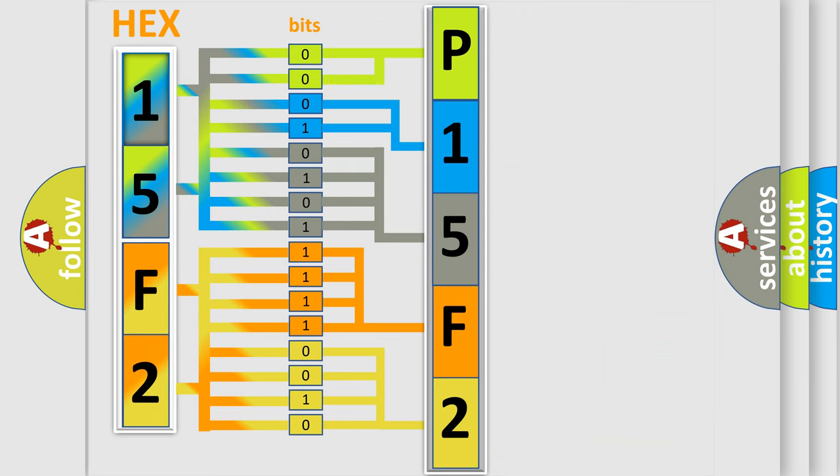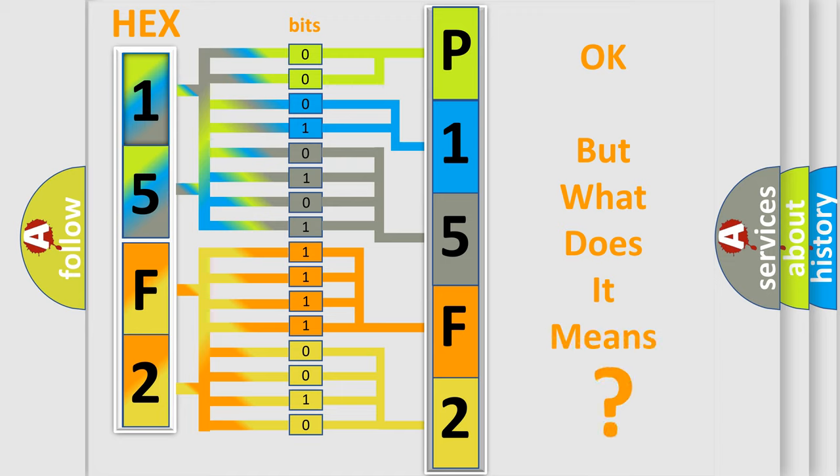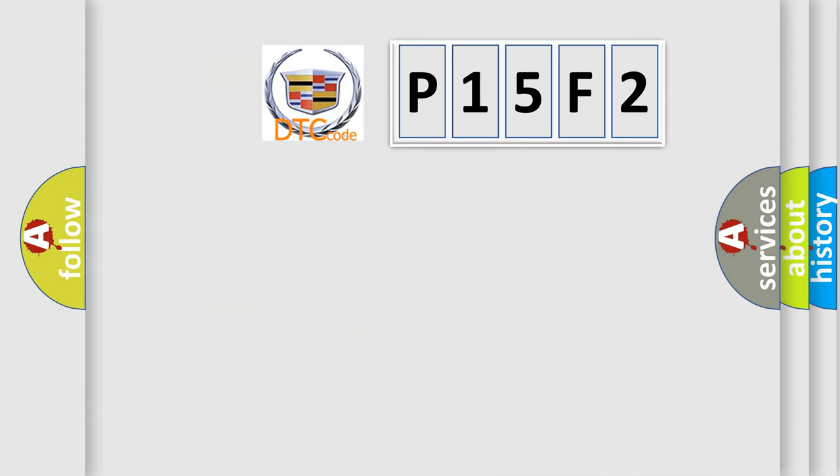We now know in what way the diagnostic tool translates the received information into a more comprehensible format. The number itself does not make sense to us if we cannot assign information about what it actually expresses.